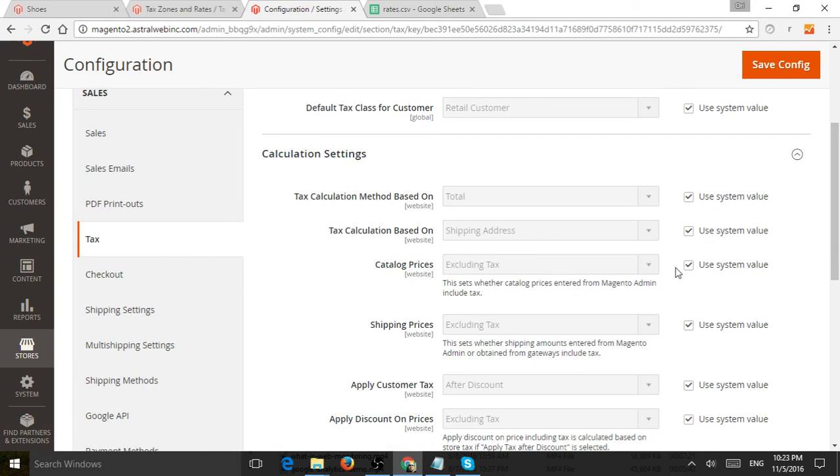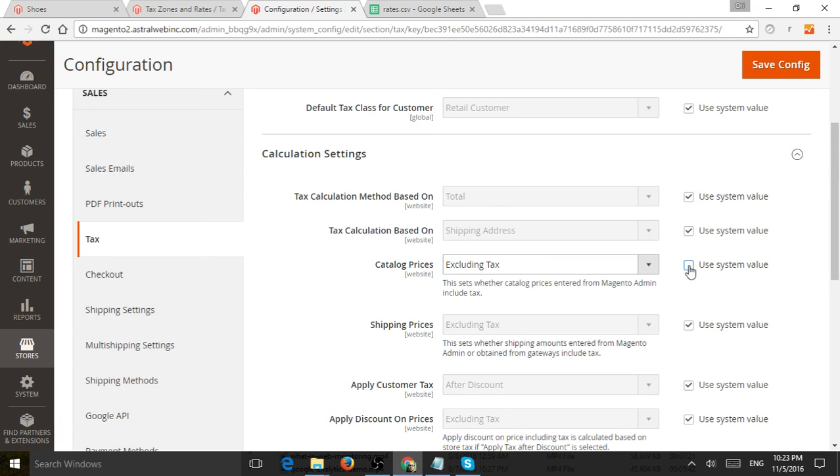For example, how do you calculate tax? Is tax on shipping? Is tax on the total price of the product? Do you want to show the actual catalog prices?